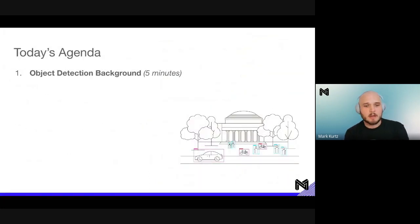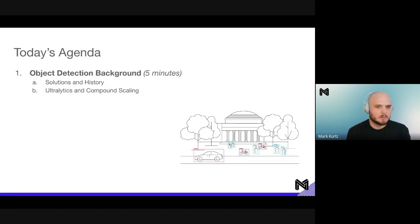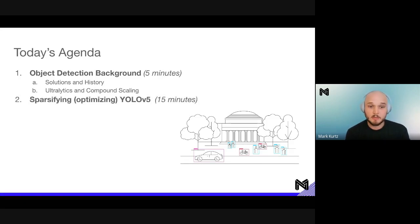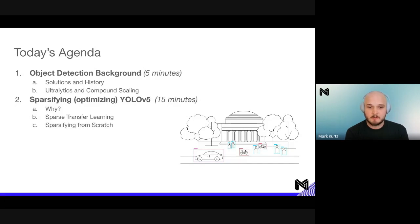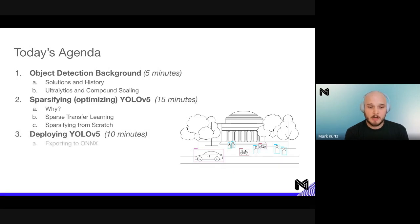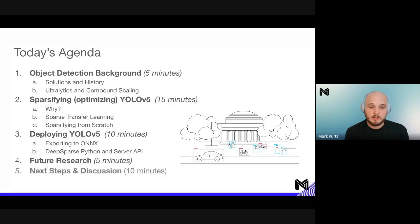Going through today's agenda: we'll walk through a quick background on object detection, talking through past solutions and the history. We'll introduce Ultralytics and compound scaling. Then we'll talk over sparsifying — optimizing YOLO v5 models for performance — and ways to adapt that to your dataset such as sparse transfer learning and sparsifying from scratch. Finally, we'll cover deploying YOLO v5: exporting to ONNX, Deep Sparse Python, and the server API, then close with future research and discussion.